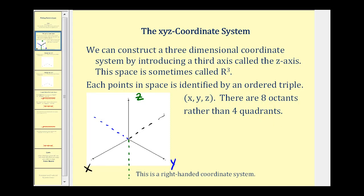This is the right-handed coordinate system — there's also something called the left-handed coordinate system, but this one is most commonly used. Let's take a look at a Wolfram demonstration to get a better idea of what points look like in the third dimension.